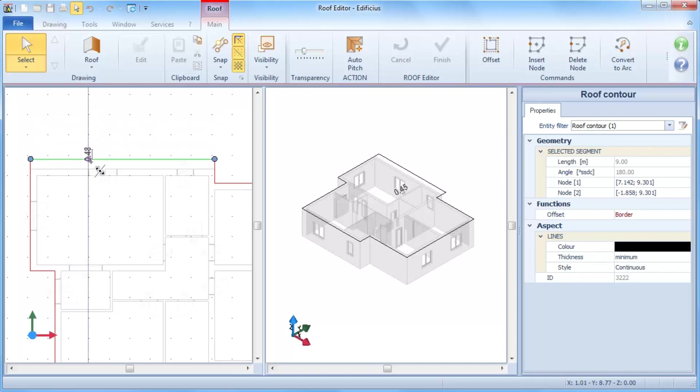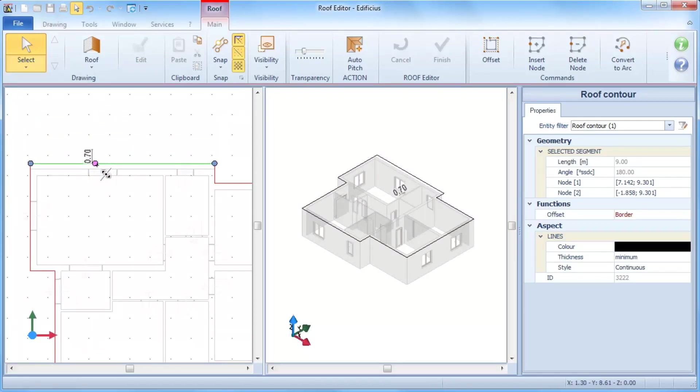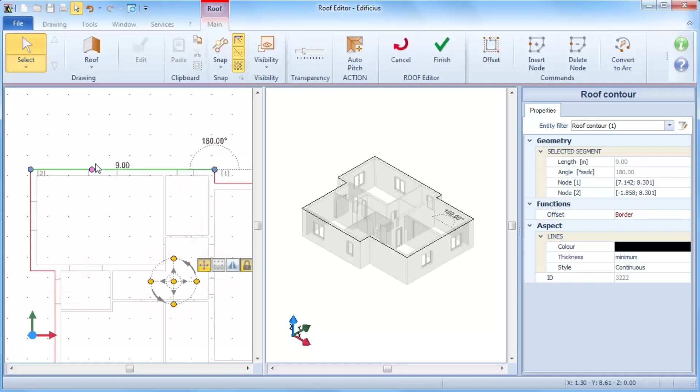With the purple grip, we can move the entire segment and freely define the new position, or directly type in the value.